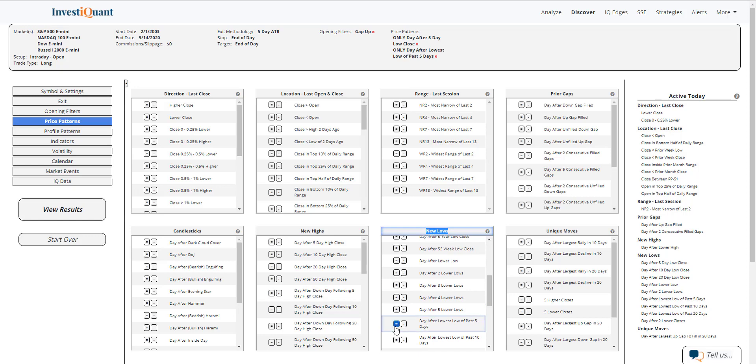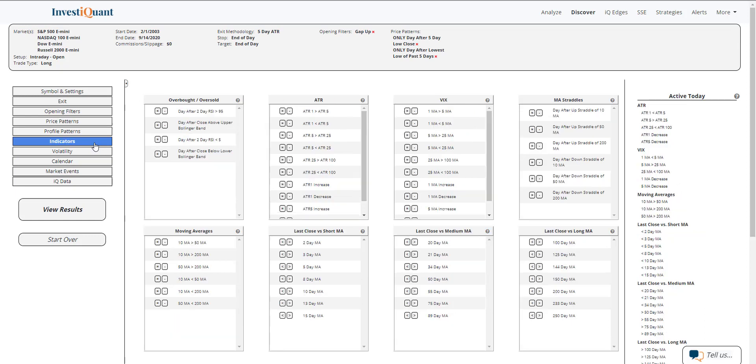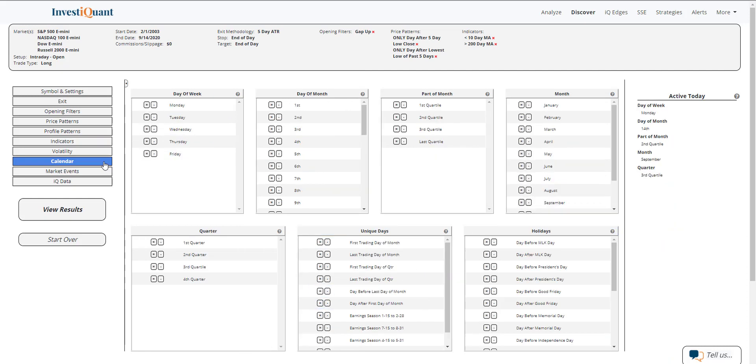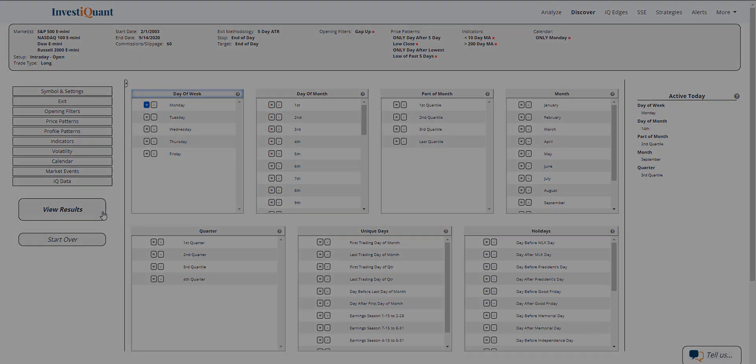Next, I'm going to go into indicators. I'm going to put this above a 200-day moving average, and I'm also going to add below a 10-day moving average. Although the majority of these samples, being a five-day low close, are going to be under the 10, we'll go ahead and add that there as well. Lastly, I'm going to say that today is Monday, and now I can hit View Results. And here we go.